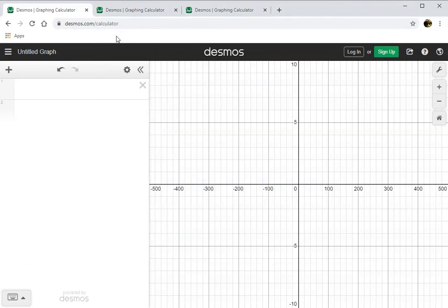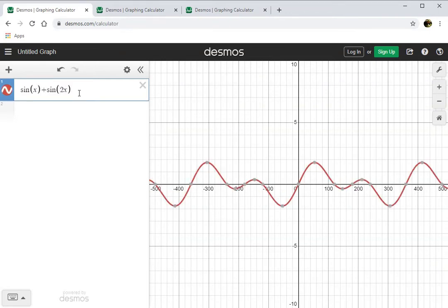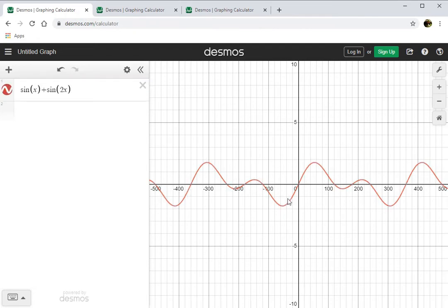Now let's get to the fun part where we're going to combine sine waves. This is pretty easy, just play around with it and see what you can get. Let's type sine of x plus sine of 2x. That's kind of interesting — we get a much more complicated pattern with big hills and little hills, but strangely we still only have one value.